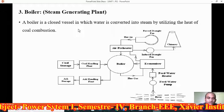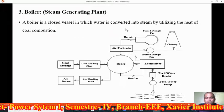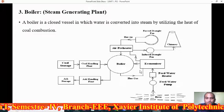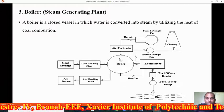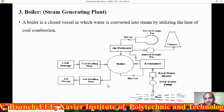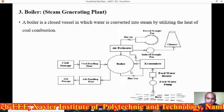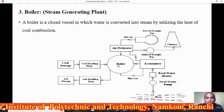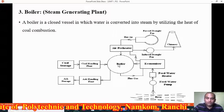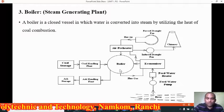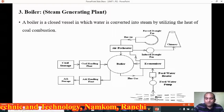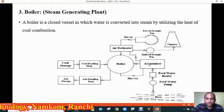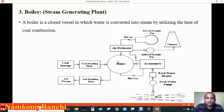So what is a boiler? A boiler is a closed vessel in which water is converted into steam by utilizing the heat of coal combustion. The boiler is placed inside the furnace, where the combustion of coal actually occurs. The water comes from the river, passes through the economizer, and is then fed to the boiler.